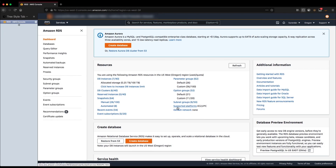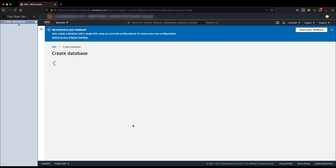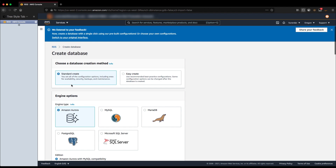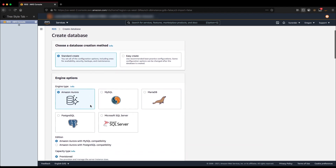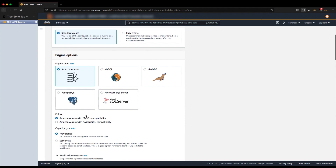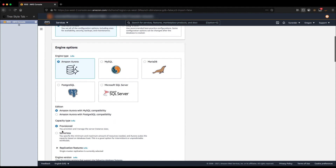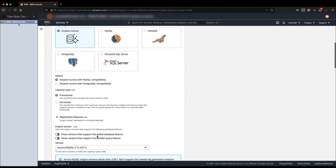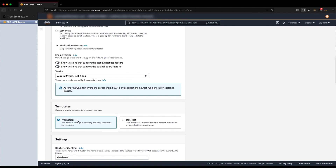Let's go ahead and create an Aurora DB cluster with Backtrack enabled for this demo. I'm already in the RDS Management Console. Let's click Create Database. I'm not going to go over the details on each and every option — we have several videos discussing those. I'll mention the important options needed for this demo. At the time of this video, Backtrack is only available for Aurora MySQL provisioned DB clusters. So let's leave the engine type as Amazon Aurora, the edition as MySQL compatibility edition, the capacity type as provisioned, and the template as production.